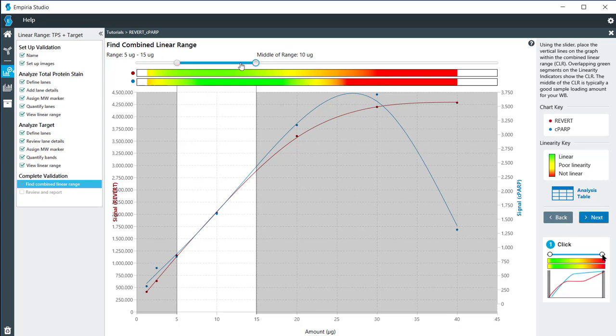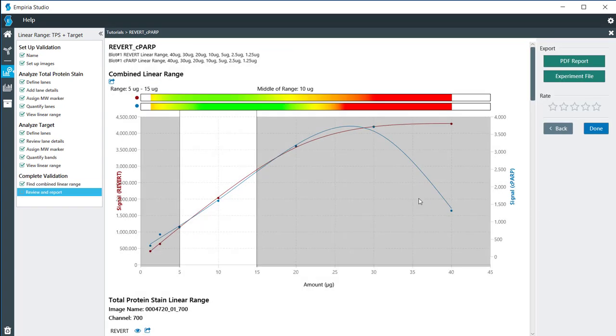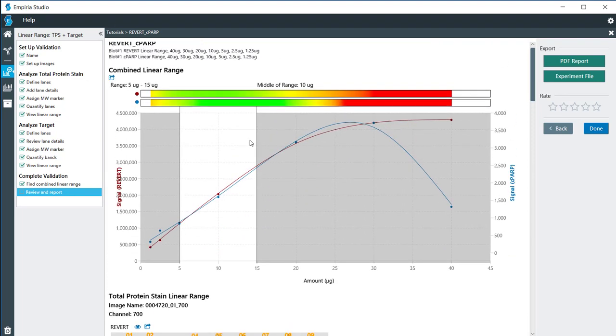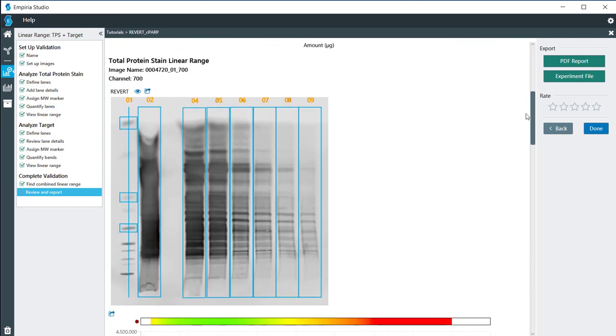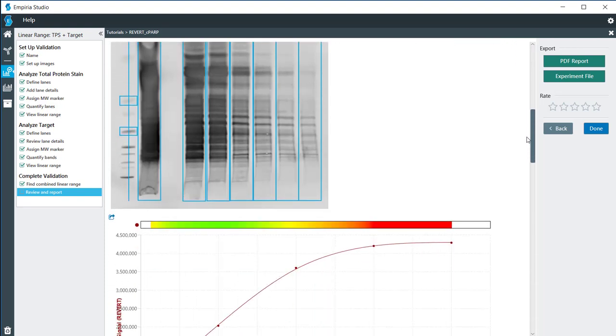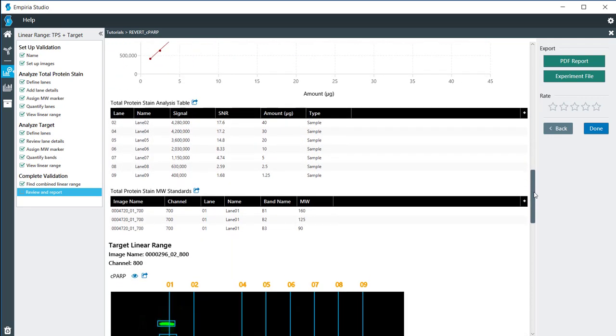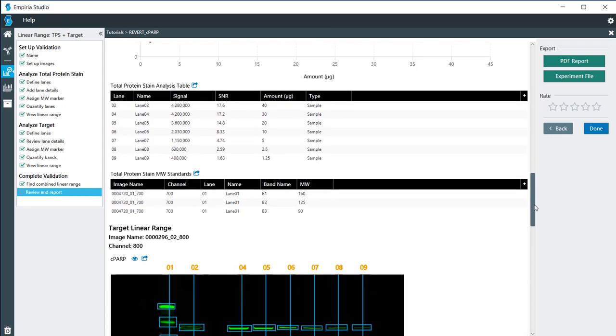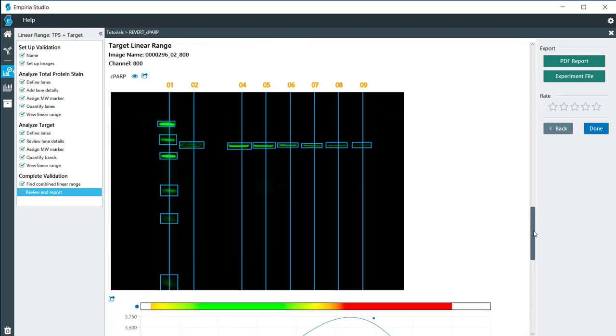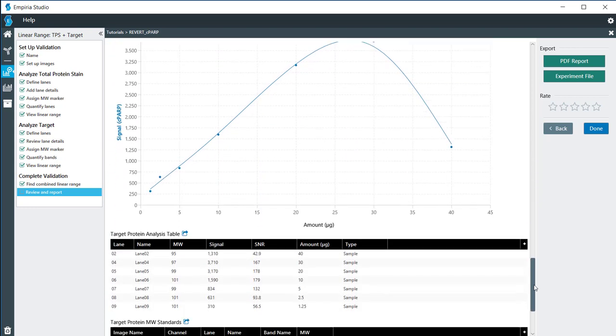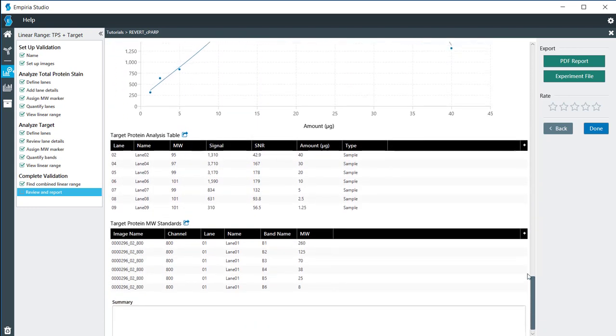Once we have determined that, I'm going to click on next. Here in the report we can look at the combined linear range for both the revert and the targets. We also have images from the revert along with its single graph along with the data tables, and then we have the image from the targets and its graph and the data tables. If you want to export this to another computer for someone else to look at, you can export this as an experimental file. Or if you want to do a PDF report so that you can print it off, you can do that PDF report right there.